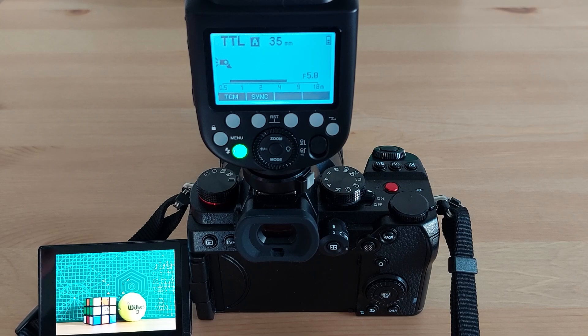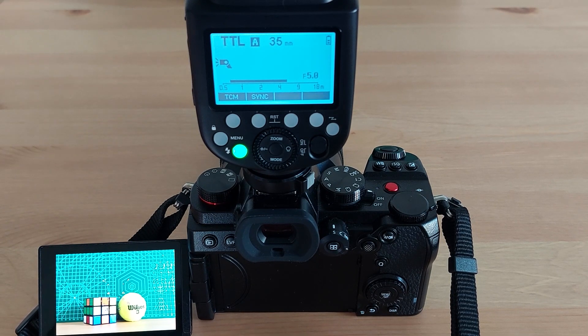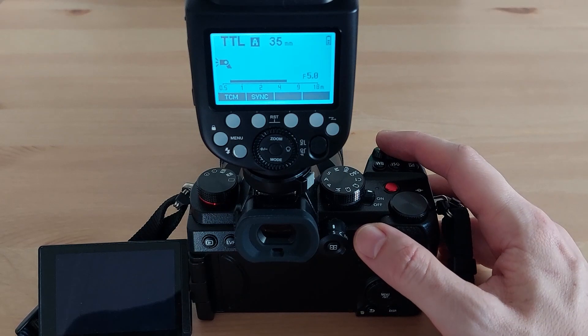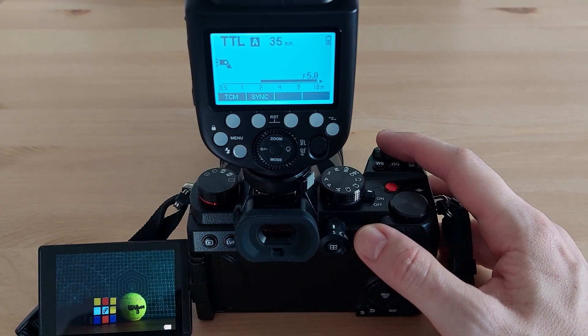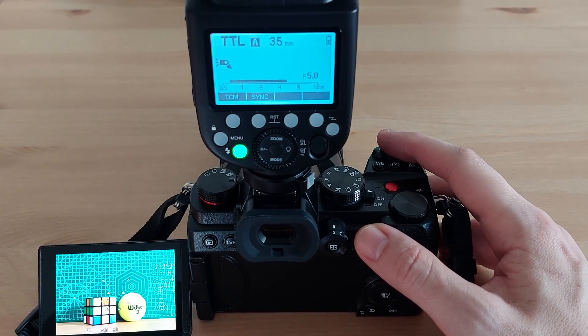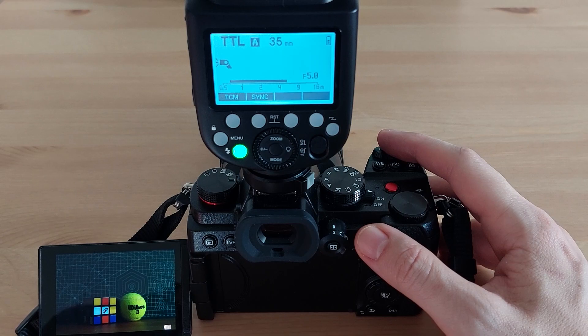So what's the problem here? Firstly in TTL mode the flash fires with a significant delay after the camera has already taken a picture and all pictures turn out dark.